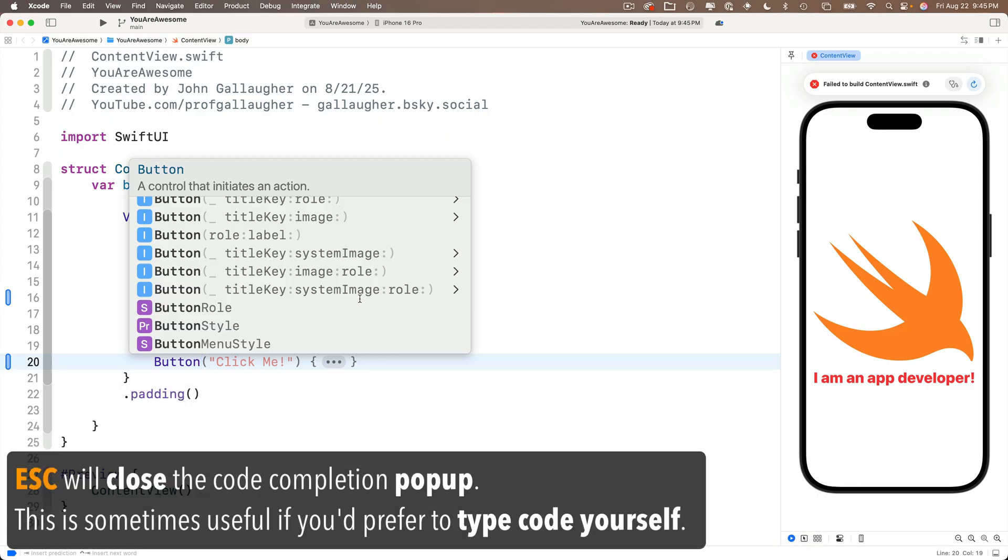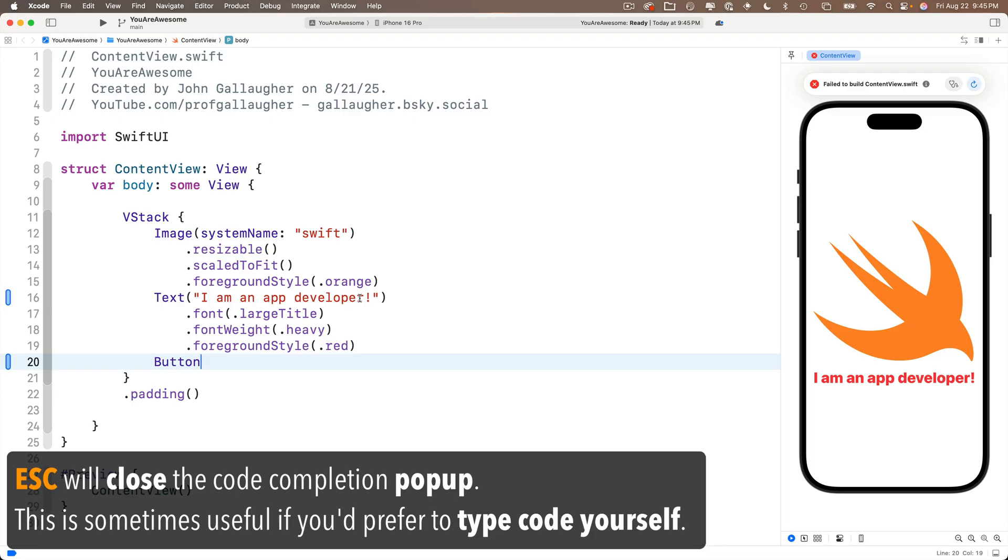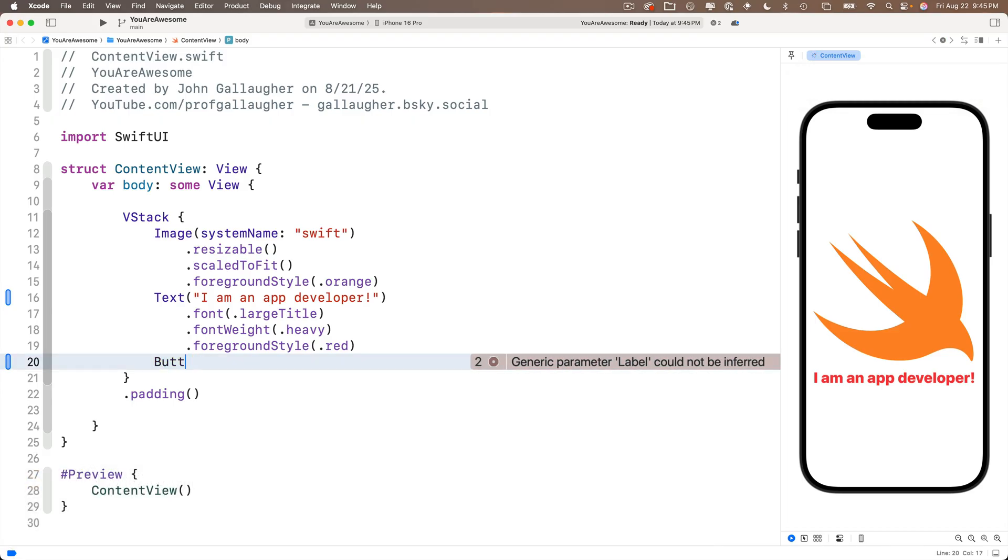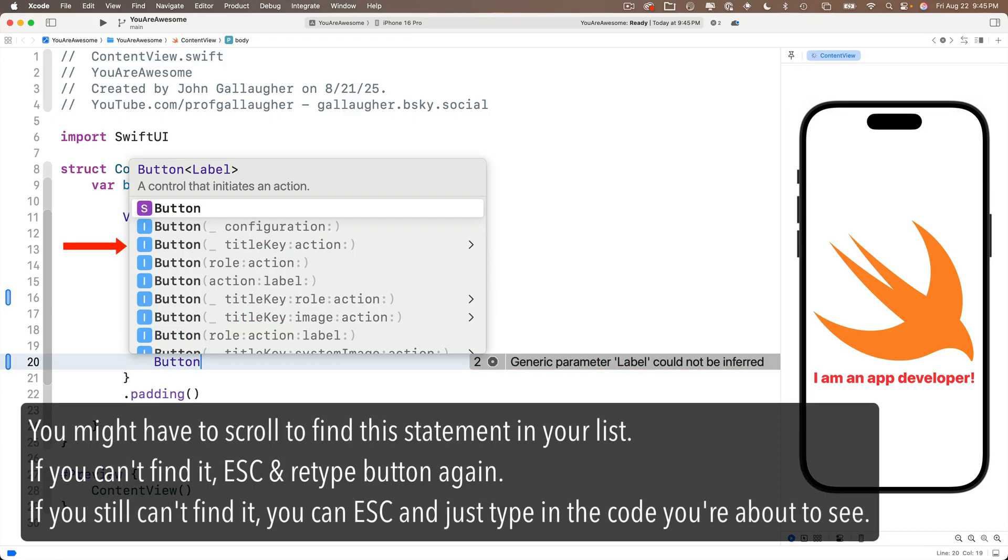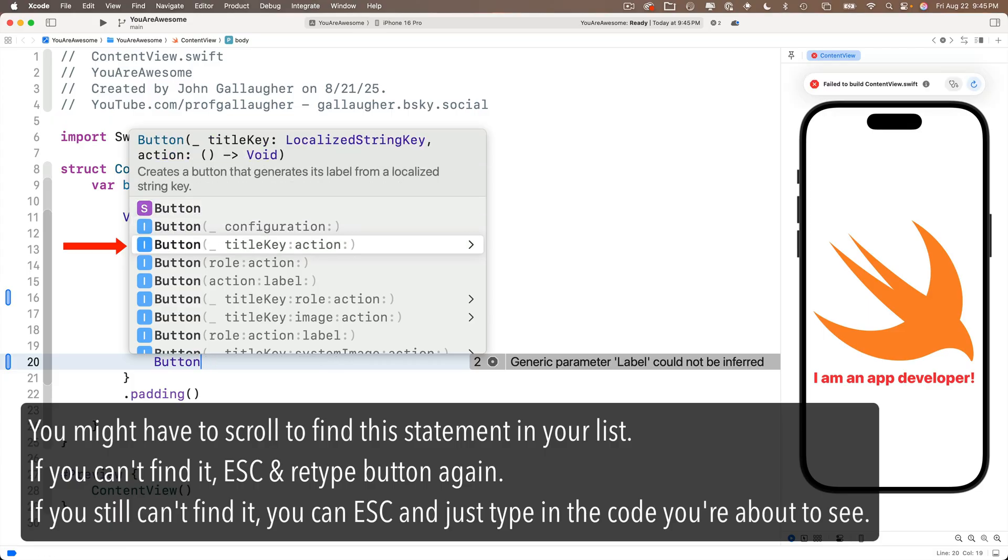So I'll show you what we need to do. I'm going to press escape that closes code completion, then I'll backspace a couple of characters and start to retype the word button. And ah, here it is button underscore title key, colon, action, colon. And with this option highlighted, just press return.